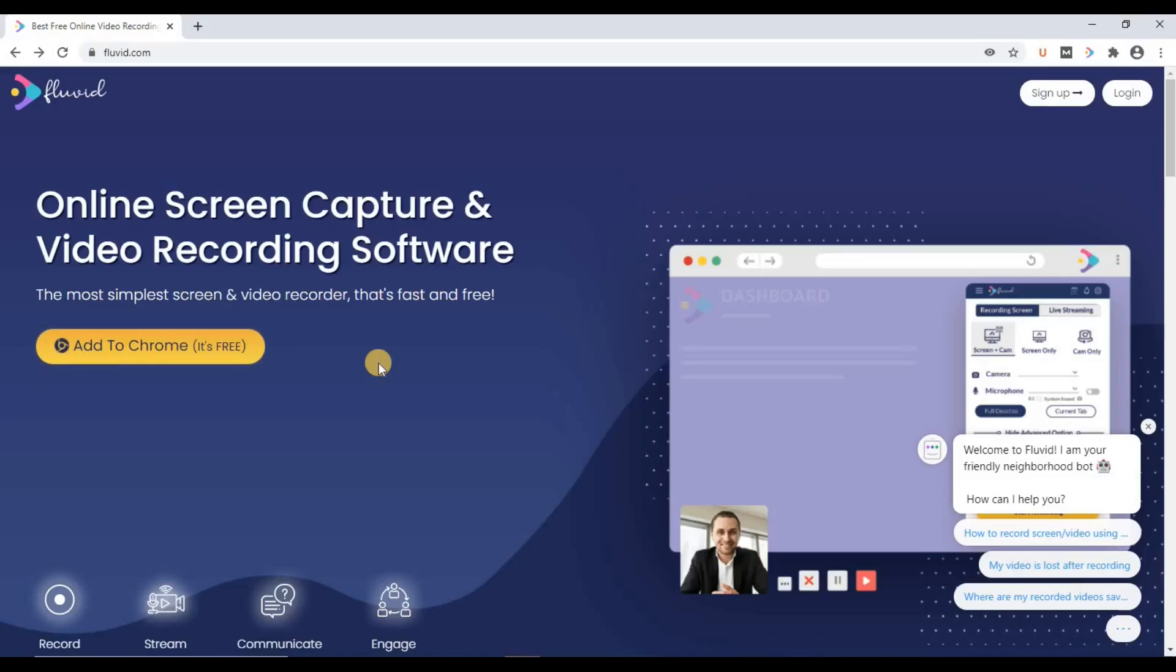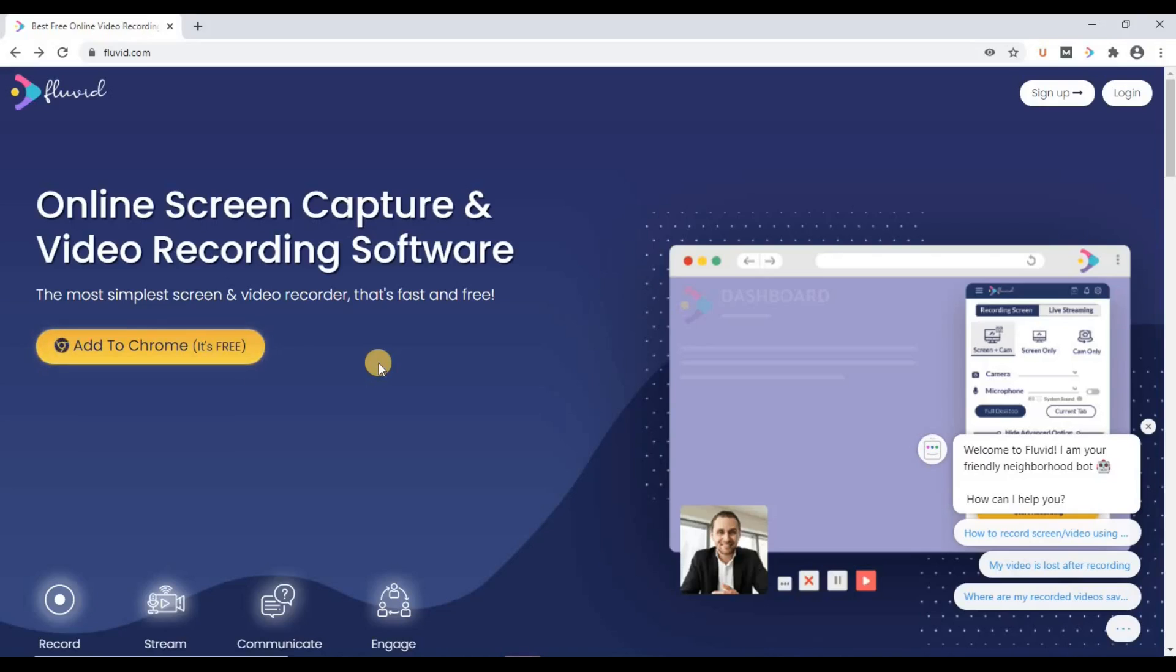Welcome to another video tutorial by Fluid. In this video, we will learn how to create a Fluid group, how to add members to that group, and further how to share videos or folders with that group.